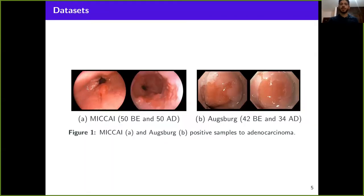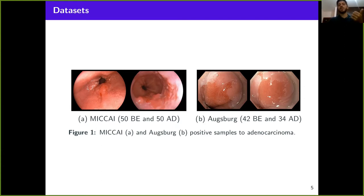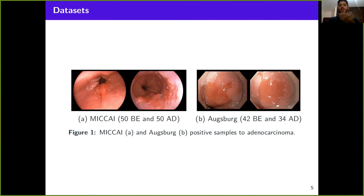For materials and methods, we used two datasets. The first was provided by the MICCAI Endovis Challenge 2015, composed of 50 Barrett's esophagus samples and 50 adenocarcinoma samples. The second dataset was provided by our partners from Augsburg University Hospital, composed of 76 samples: 42 presenting only Barrett's esophagus and 34 presenting adenocarcinoma.